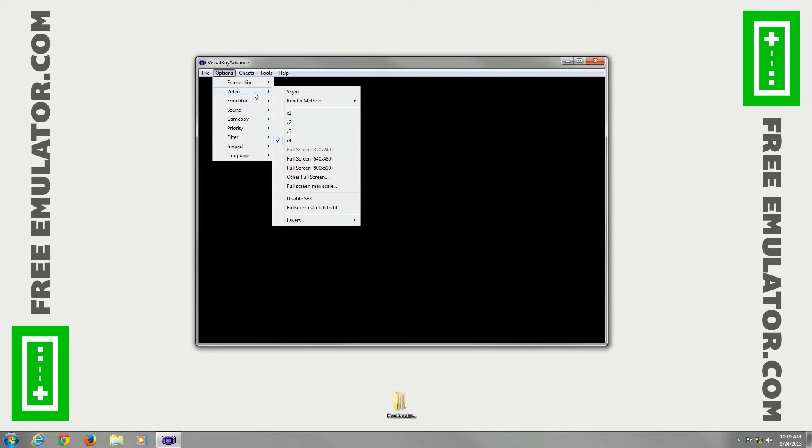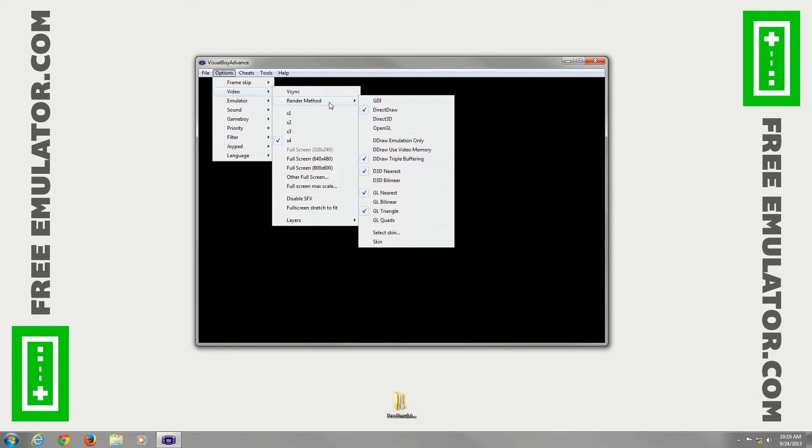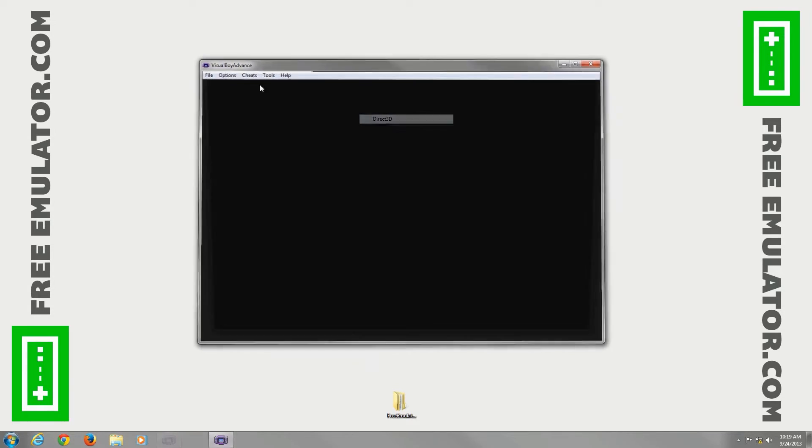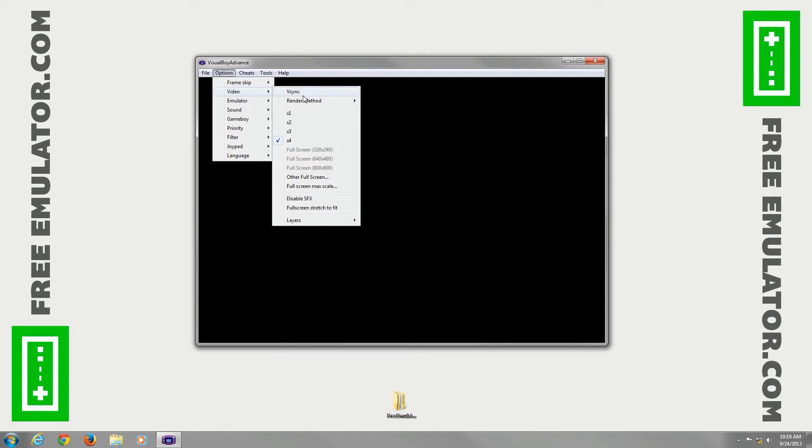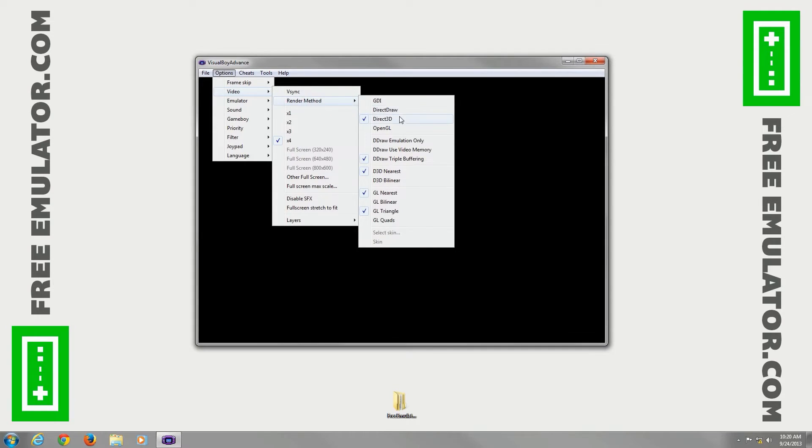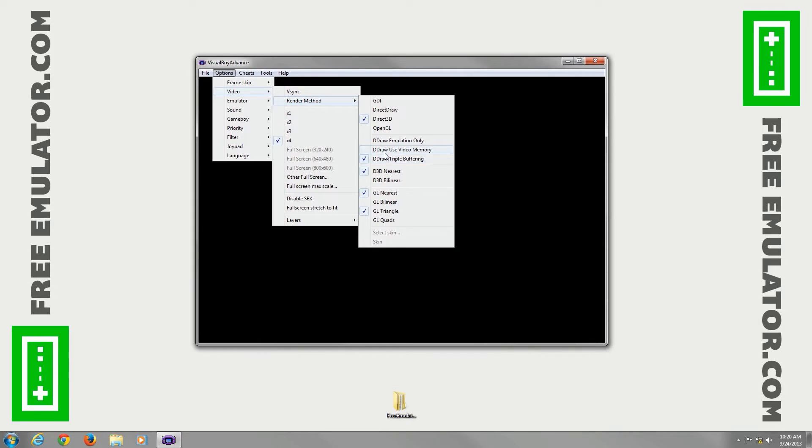So options, video, render method, you can set it to different things. I usually set this to Direct3D myself, I like that better. Go back to render method, you have different draw settings, D3D settings, GL settings.